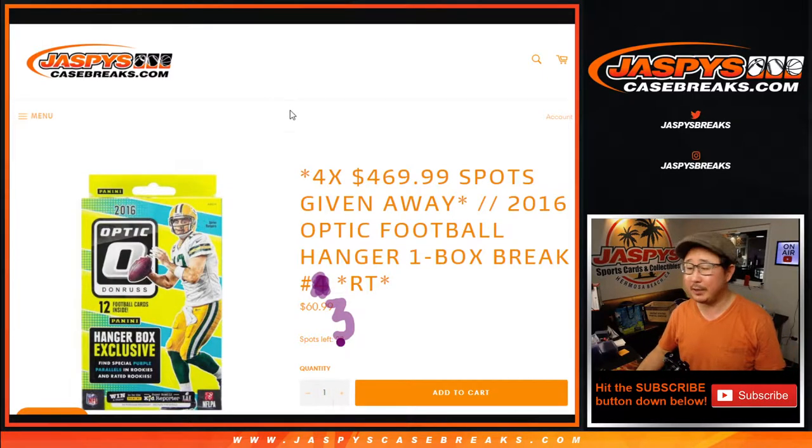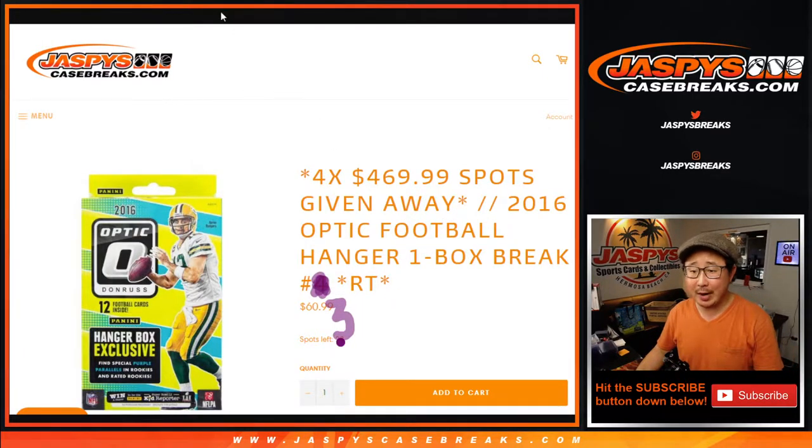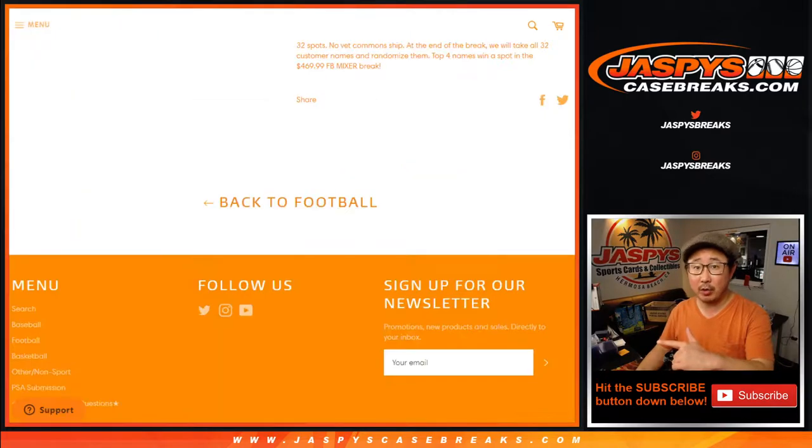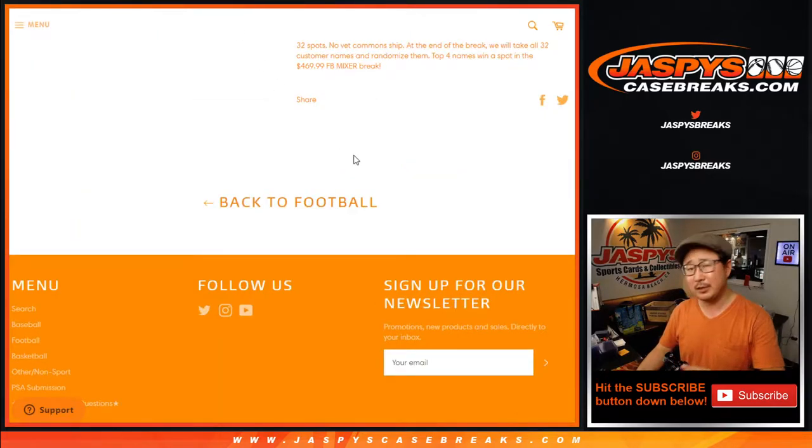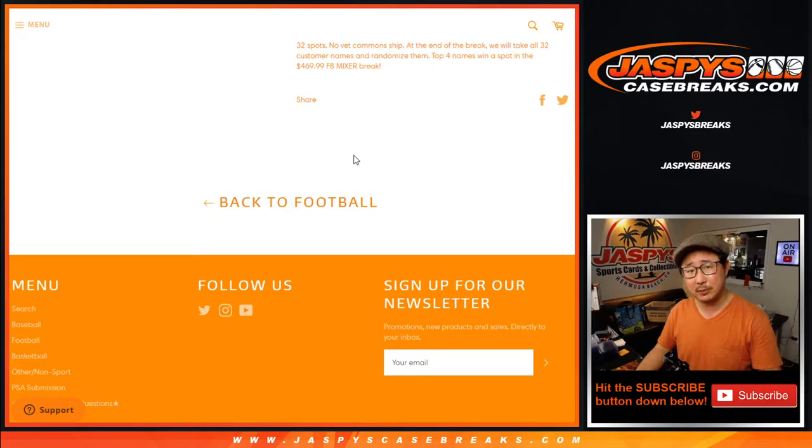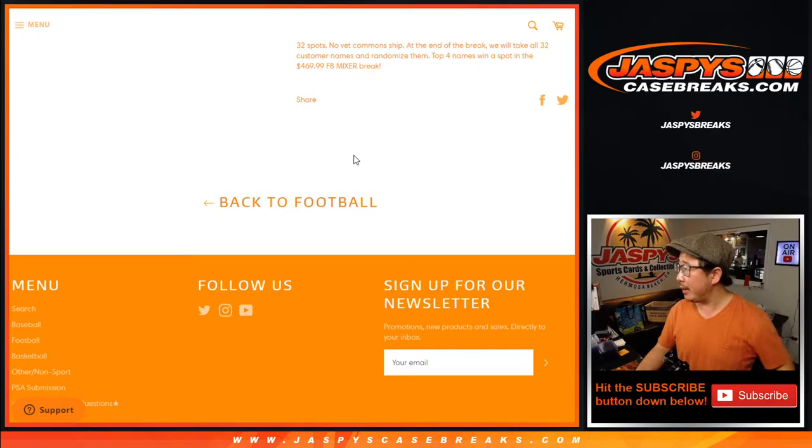2016 Donruss Optic Football Hanger Box Edition Random Team Break Number 3. The next one's already in the store. I think we have to do one or two more of these, plus maybe 10 spots straight up. That'll knock out the football mixer.